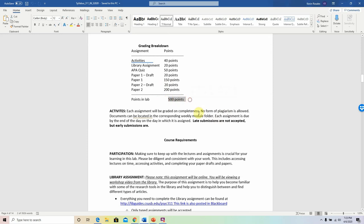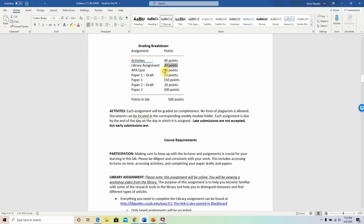The lab is worth a total of 500 points. Activities throughout the lab that I'll be posting on Blackboard are worth 40 points together. We'll have a library assignment worth 20 points. There is an APA quiz in this lab course in which you'll be tested on content within the seventh edition of the APA manual — which is another reason to get the manual, because this APA quiz is worth a good chunk of points and you need to study that manual to be able to do well on the quiz.